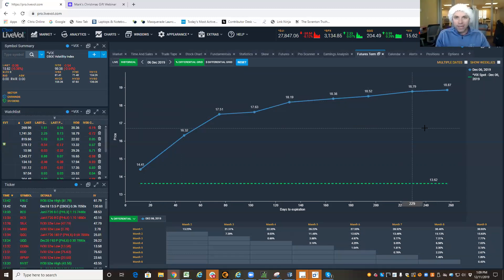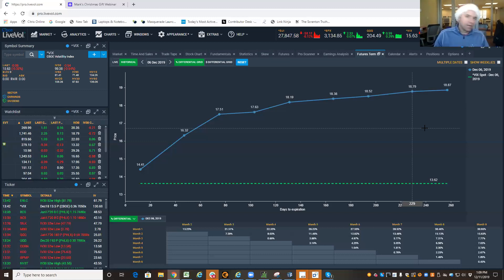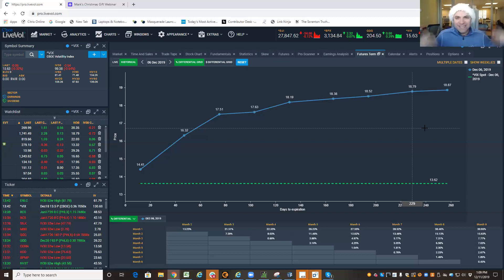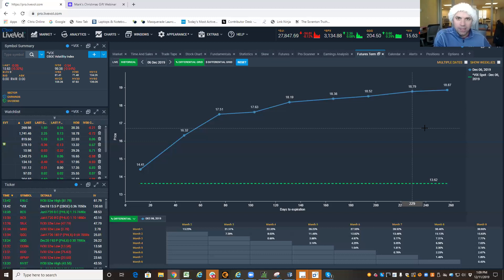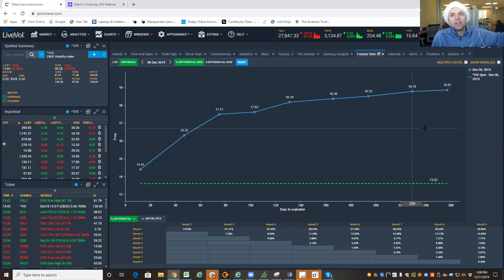When we're in a contango, the market is more likely to go up than down. It's not going to go up every day. But if we stay in a contango for a year, from when I start looking at the S&P 500 to the end of that year, the S&P 500 will be higher.